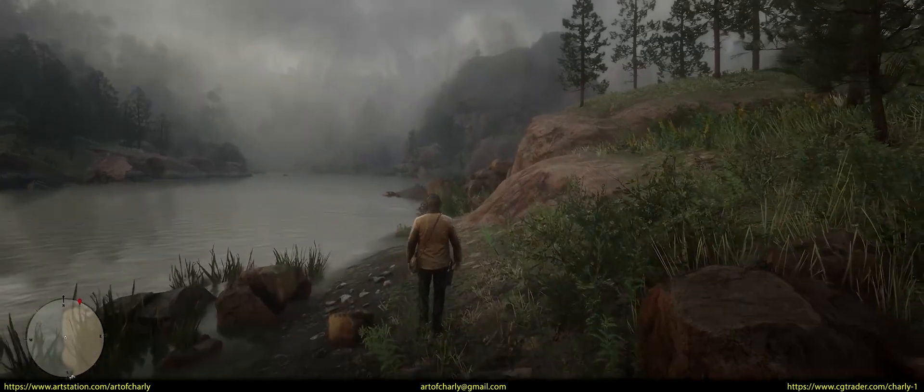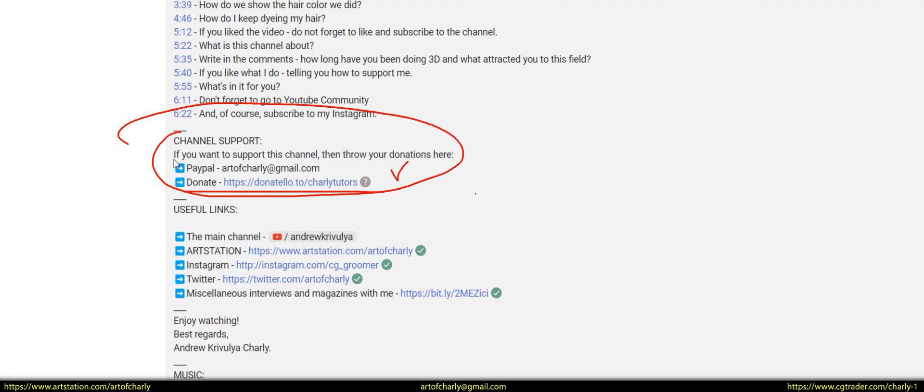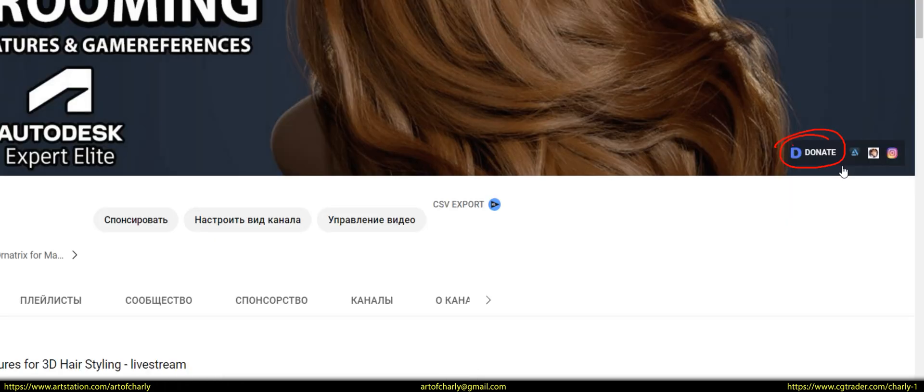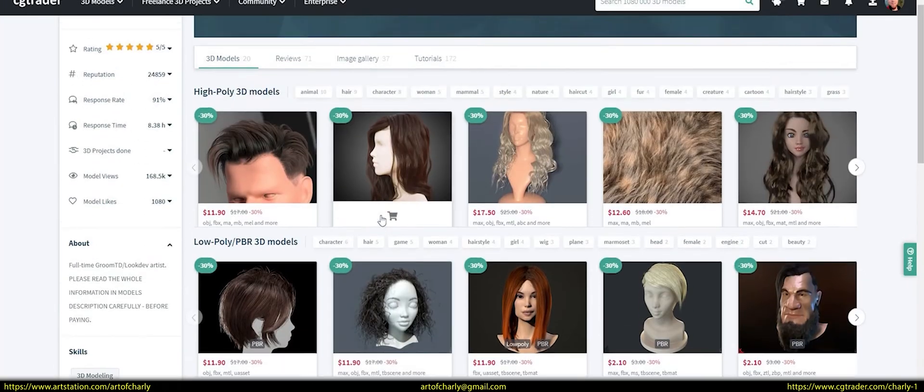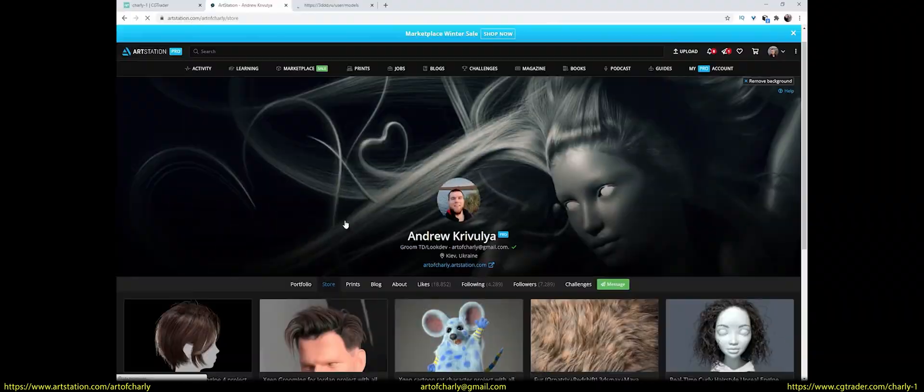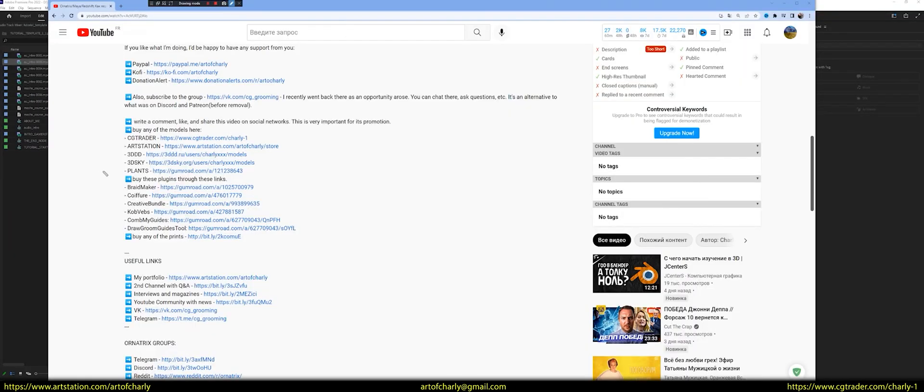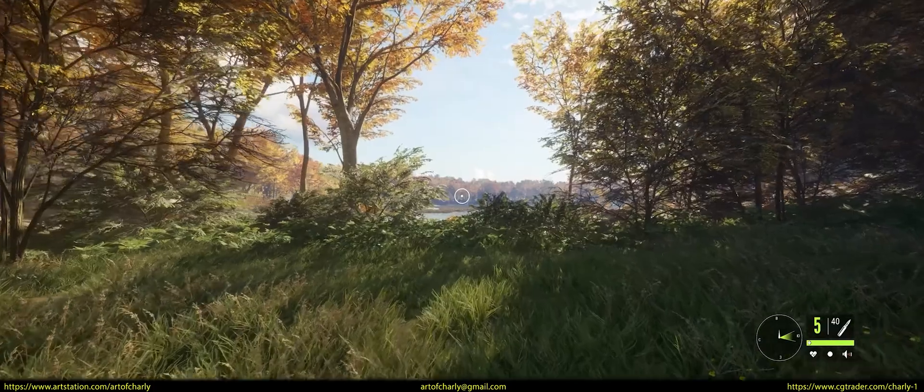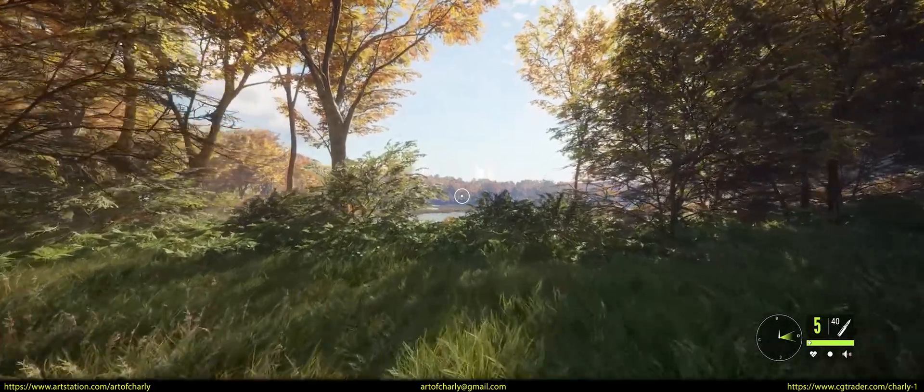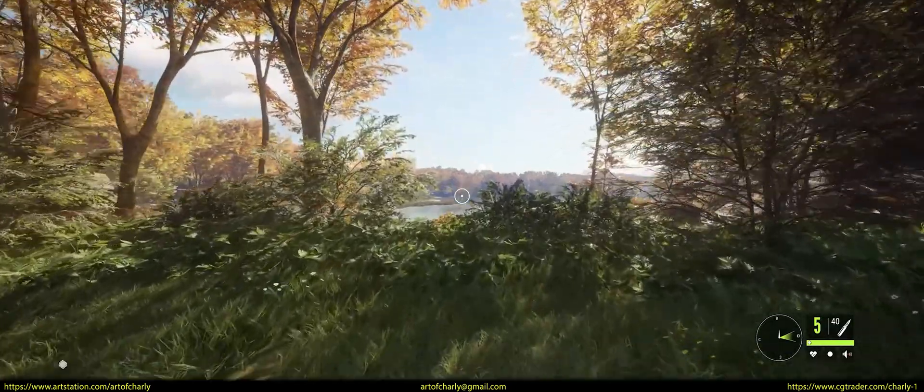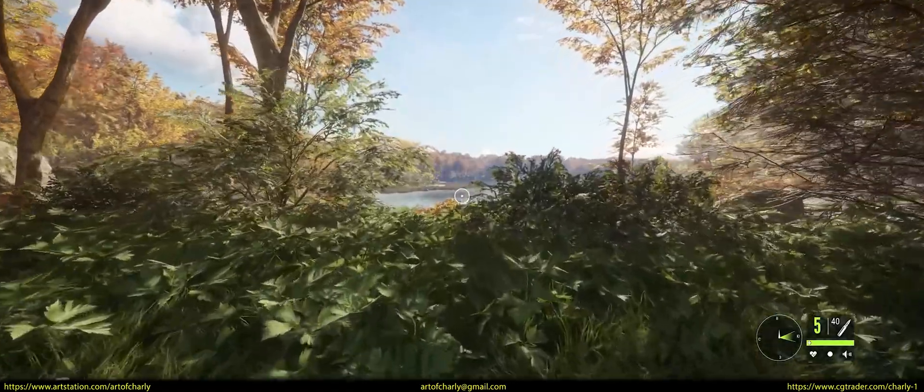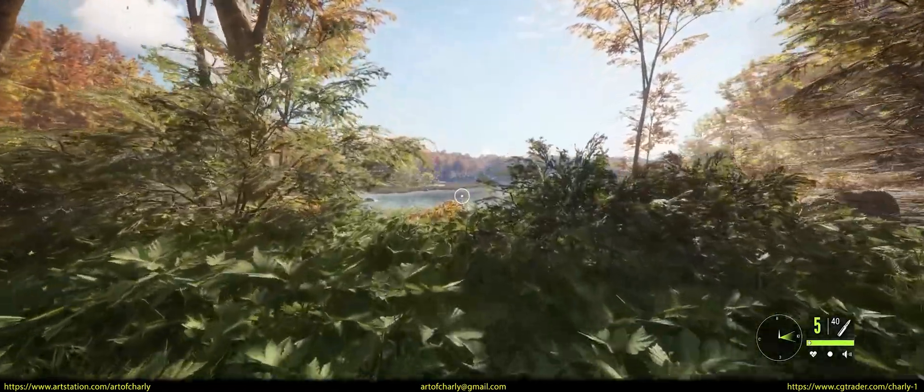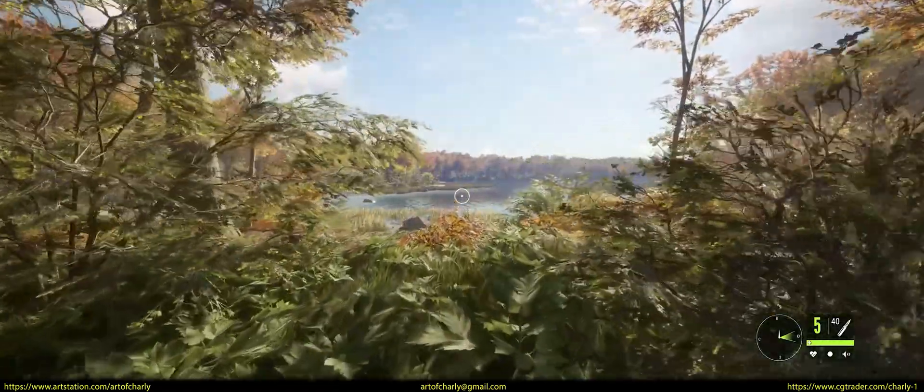If you like what I do, I would be very grateful for any donation to Donatello at the link in the description and channel header, buying my models from CGTrader or ArtStation, as well as the purchase of any of the plugins at the links in the attached commentary. What's in it for you? It's very simple. If enough money is collected per month, I will be able to devote my full time to creating lessons for you, not 3 hours a day.